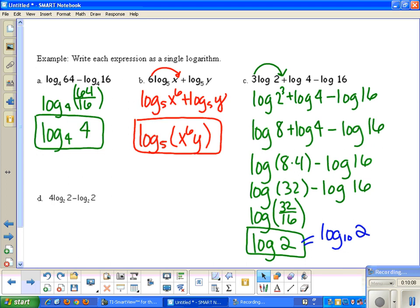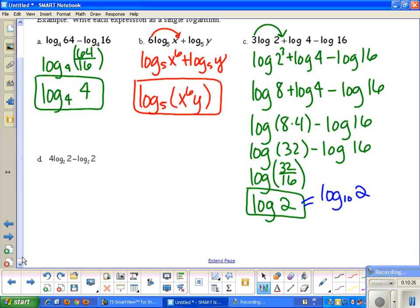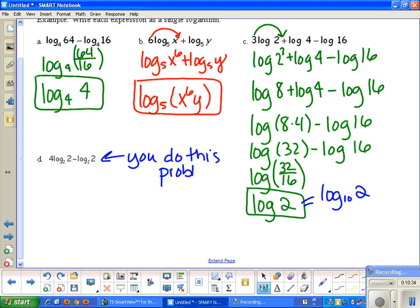To summarize: first move numbers in front up as exponents, then go left to right. Two logs being added become one log by multiplying the arguments. Two logs being subtracted become one log by dividing the arguments. For part d, try the problem on your own and we'll go over the answer in class.